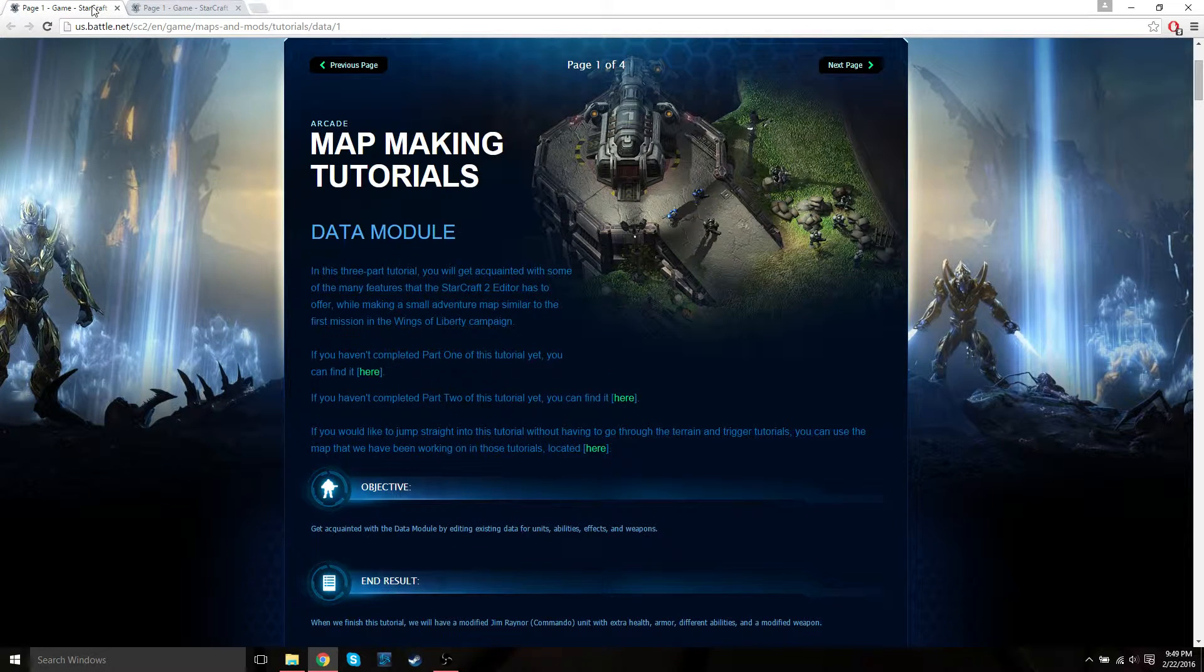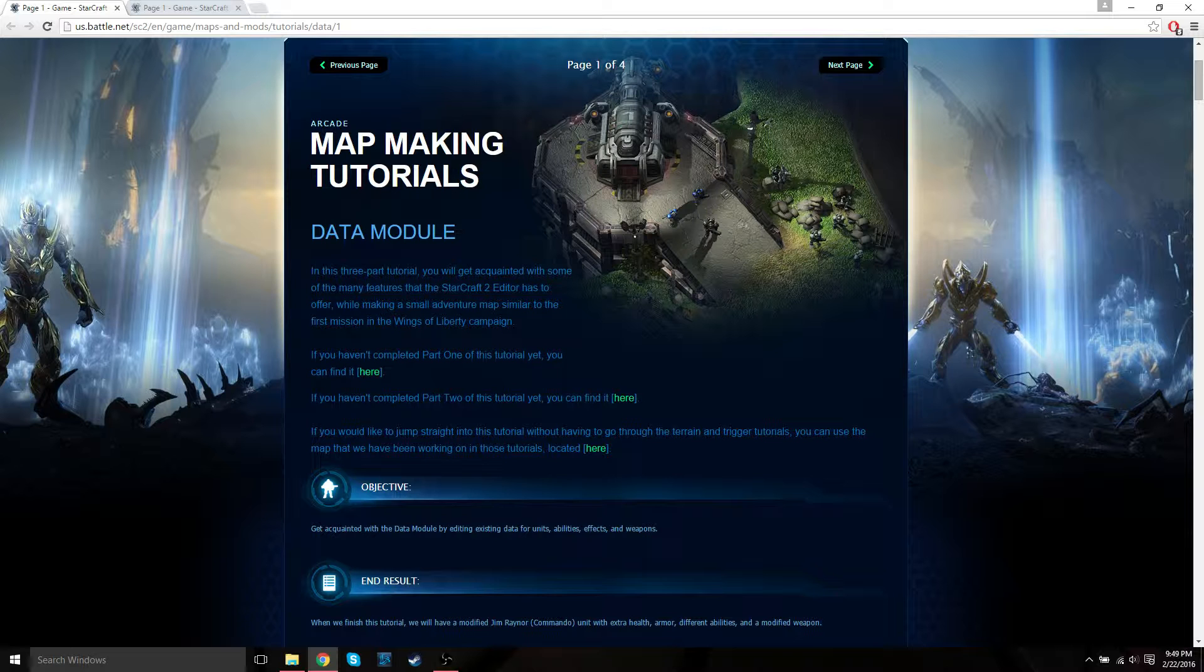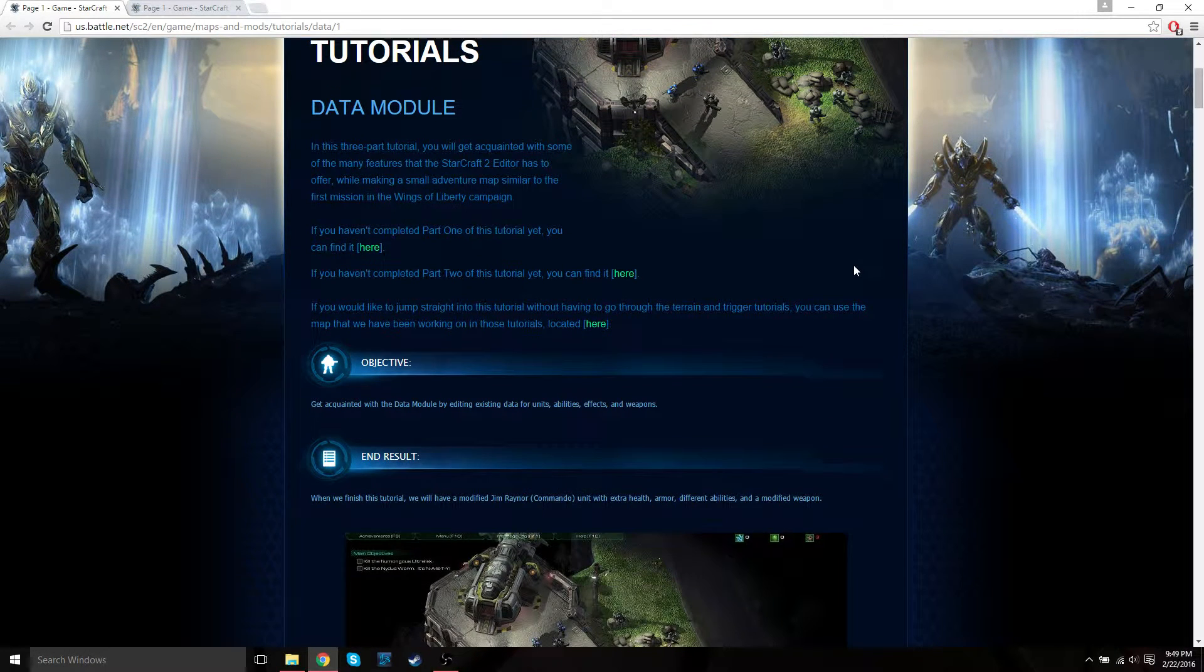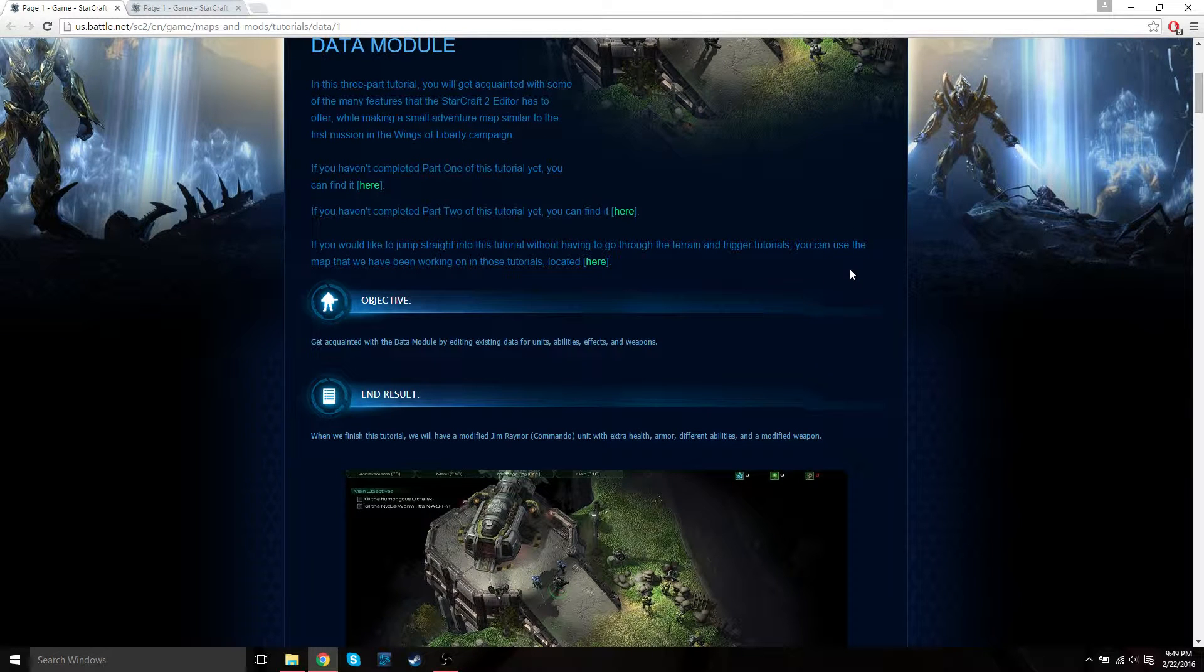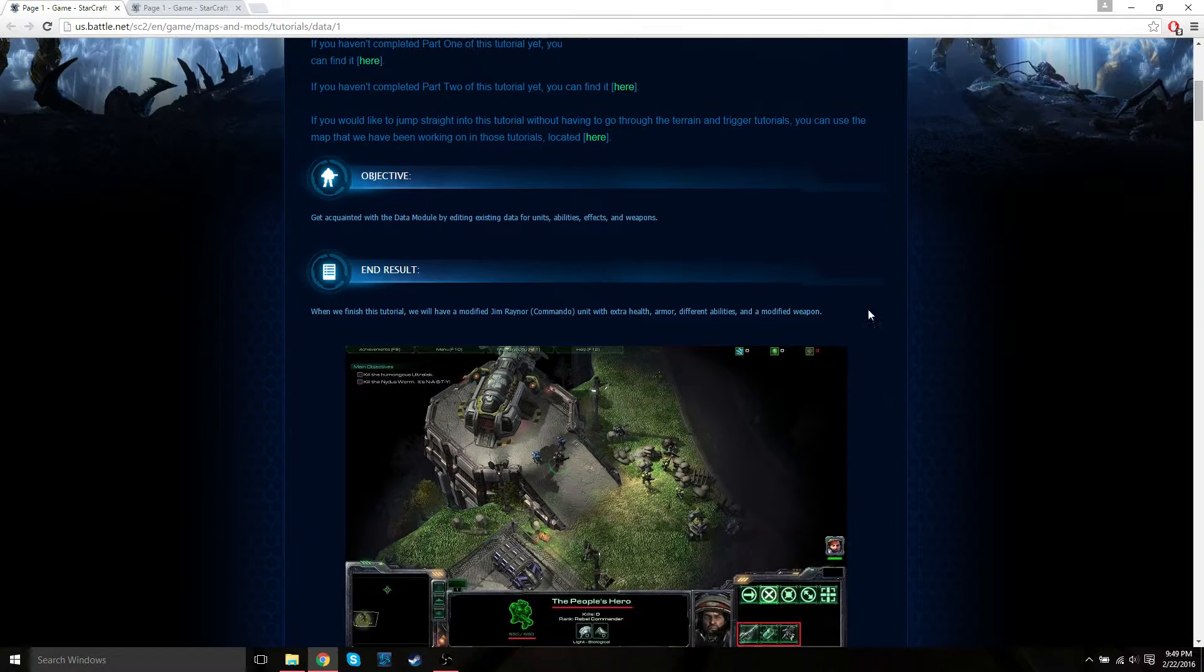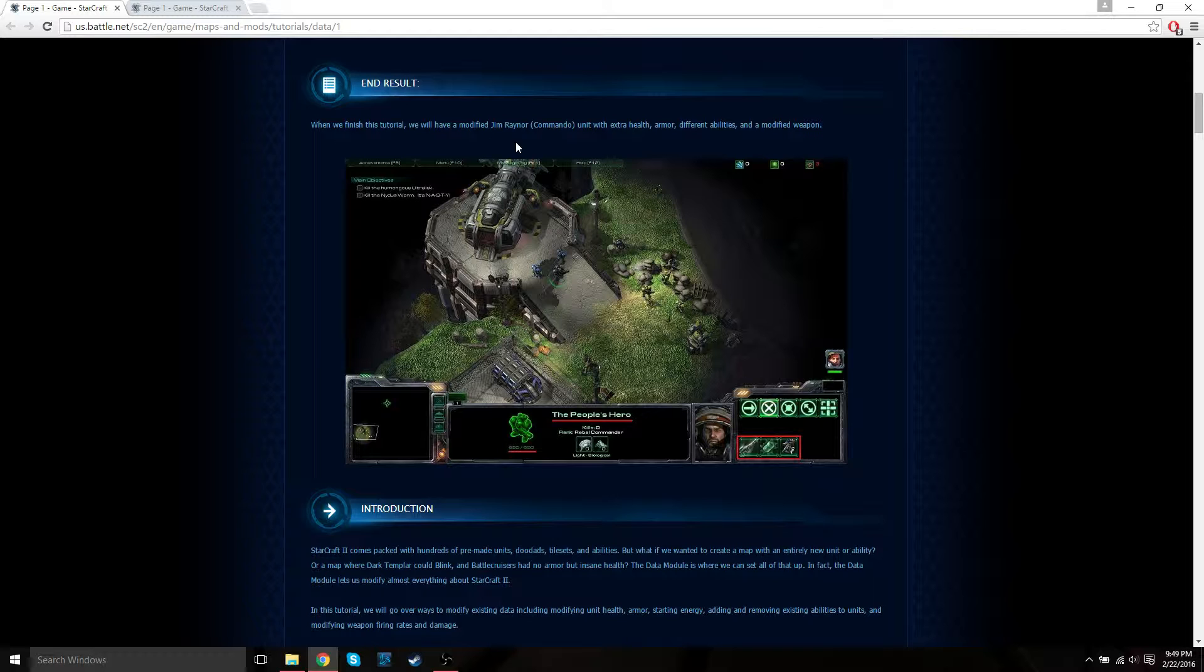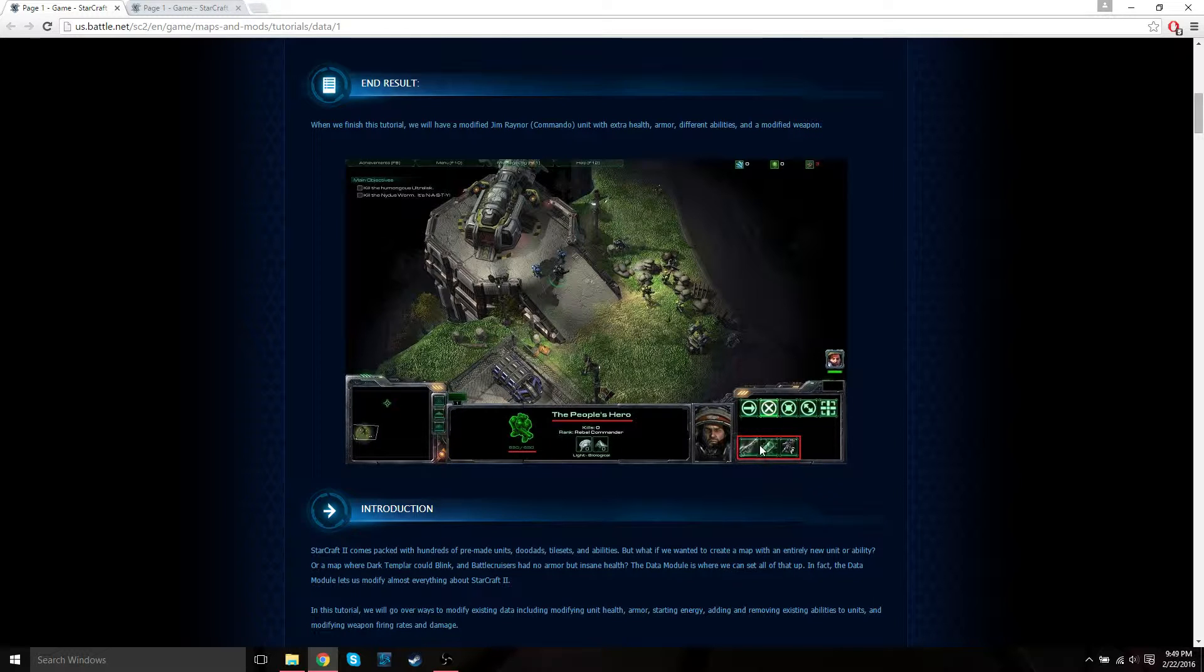Let's go back to the first page of the data module tutorial. The objective of this data module tutorial is to get acquainted with the data module by editing existing data for units, abilities, effects, and weapons. At the end of this module we're going to have a modified Jim Raynor unit. We're going to change his name, give him extra health, extra armor. He's going to have different abilities and a modified weapon.